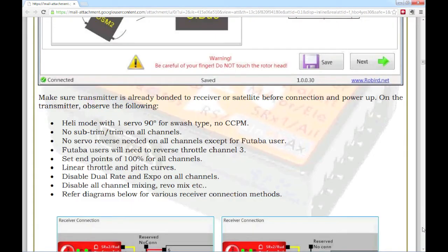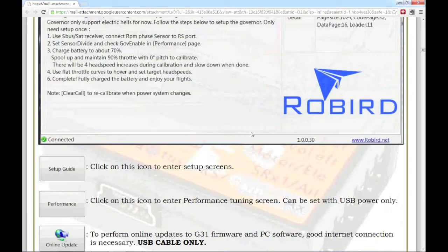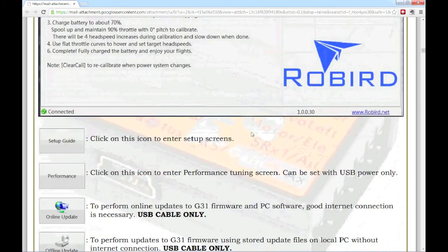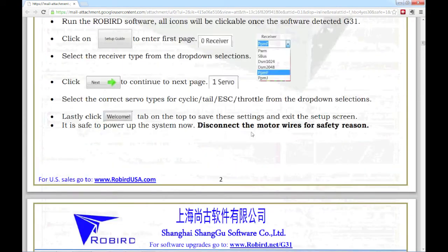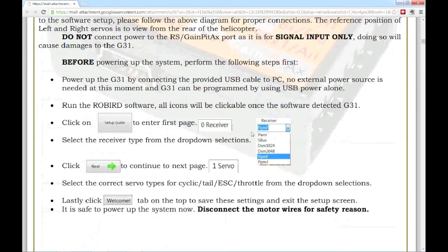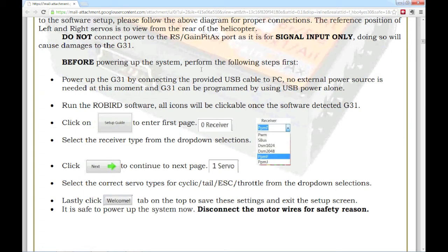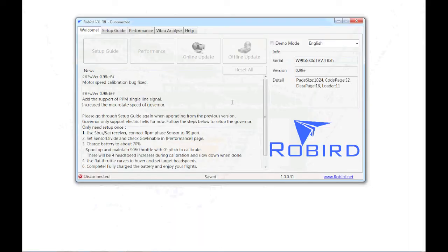So, now that I have the transmitter setup, I can go back up here to the beginning of the manual. And there are some things that the manual says you do before you power it up the system for the first time. So, before you actually power up the servos and use your ESC for power, you need to go in, plug the USB cable into the Robird and to the computer. Update the software, make sure you set your selections for your receiver type and your servos. So, you have to do that before you do anything else. So, that's what I'm going to do next. And I've already been through this step, but I'm going to go through it with you.